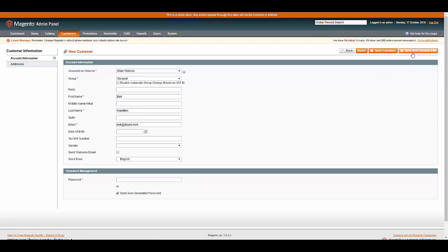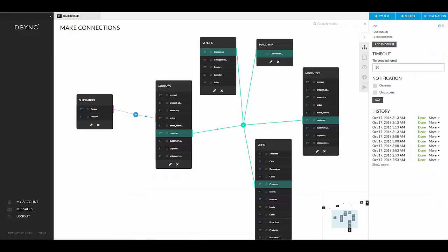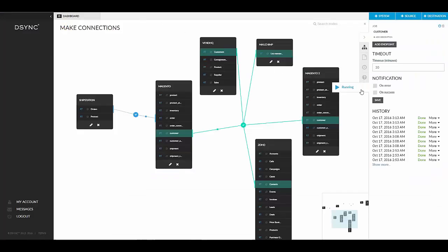As the customer is generated, DSYNC shows the synchronization process across all five platforms.